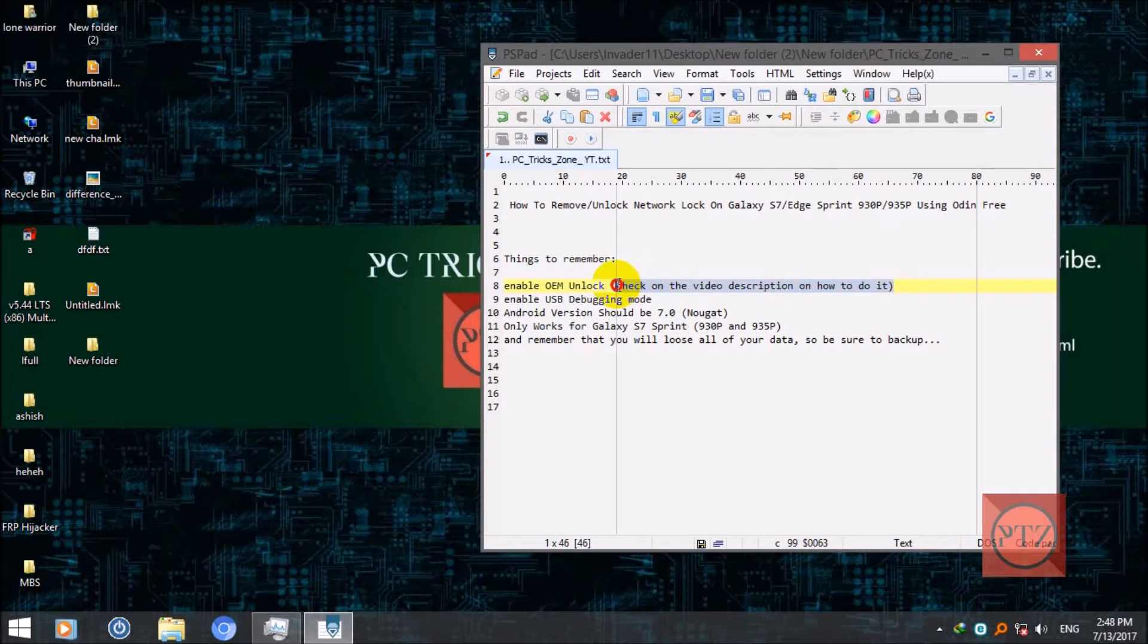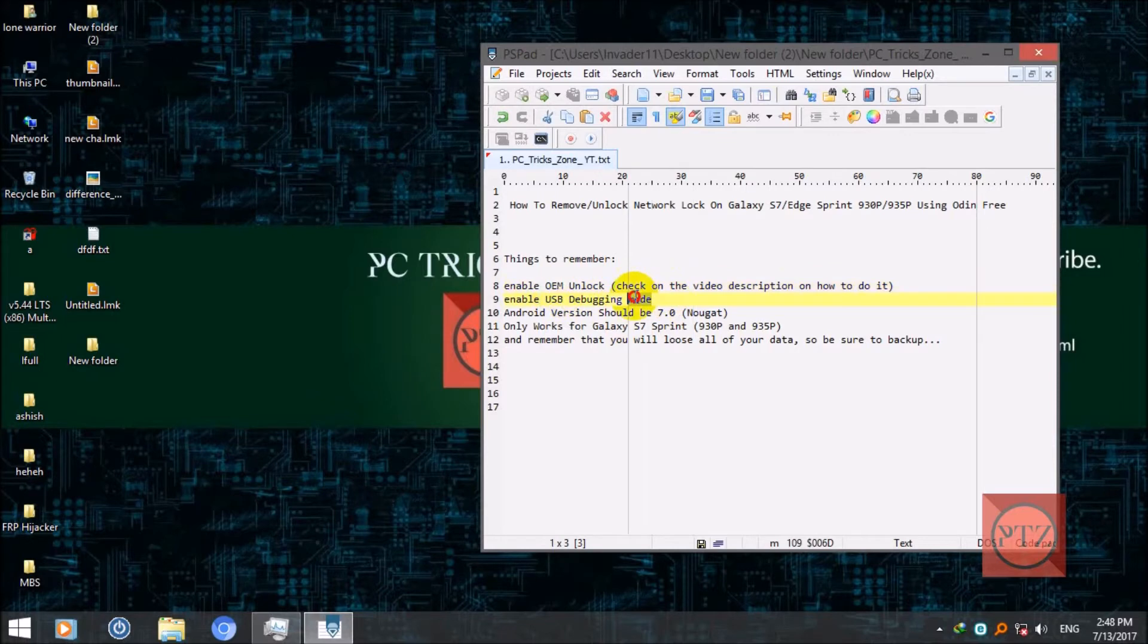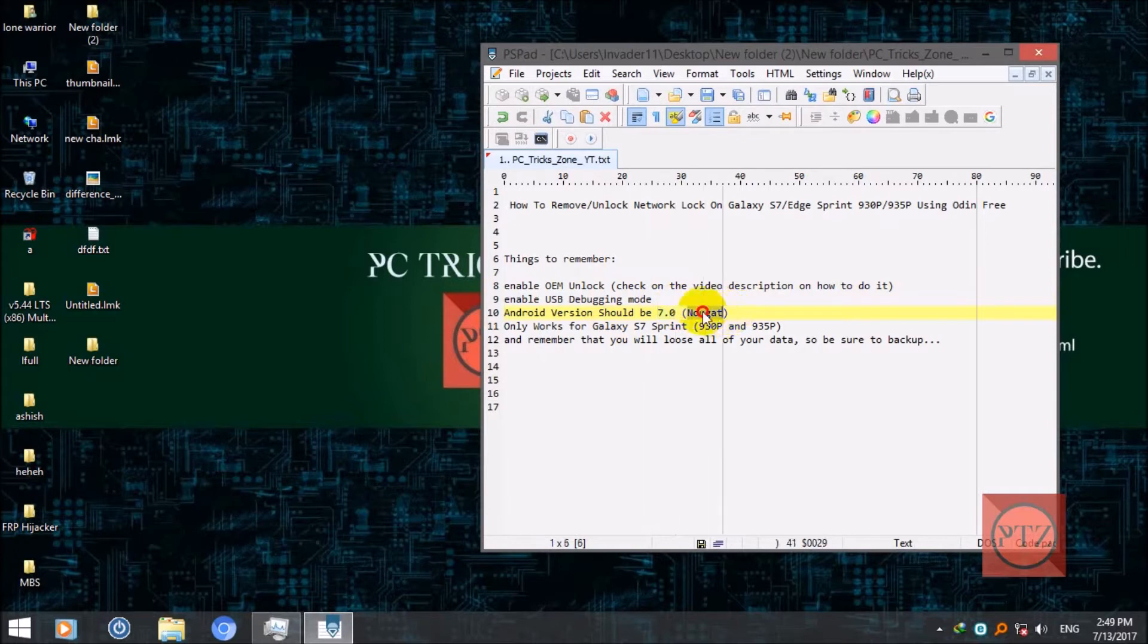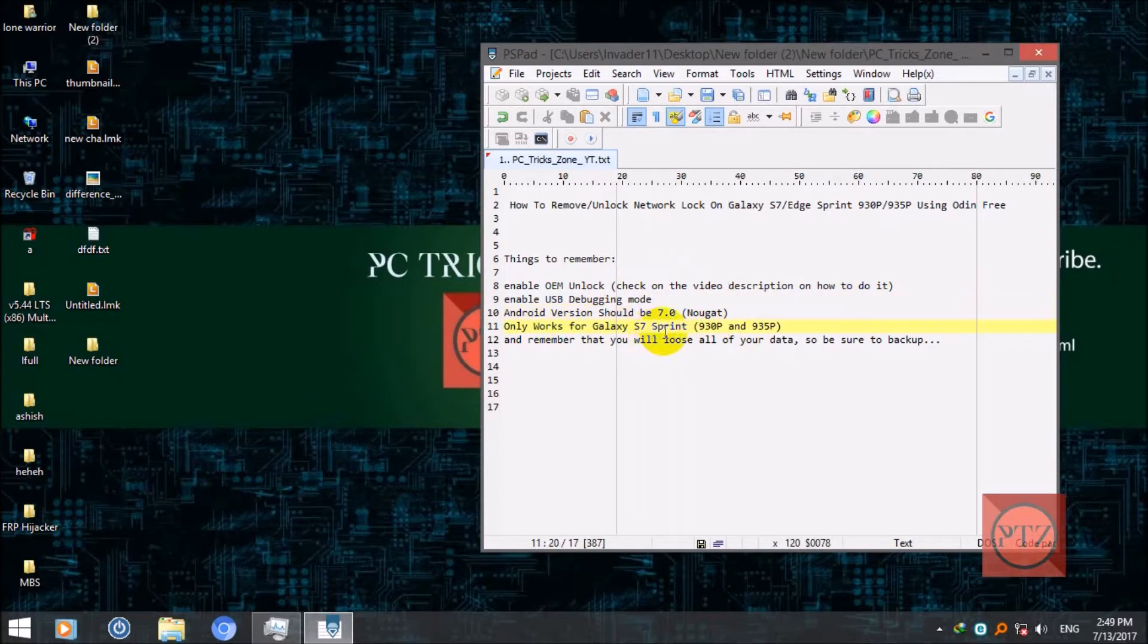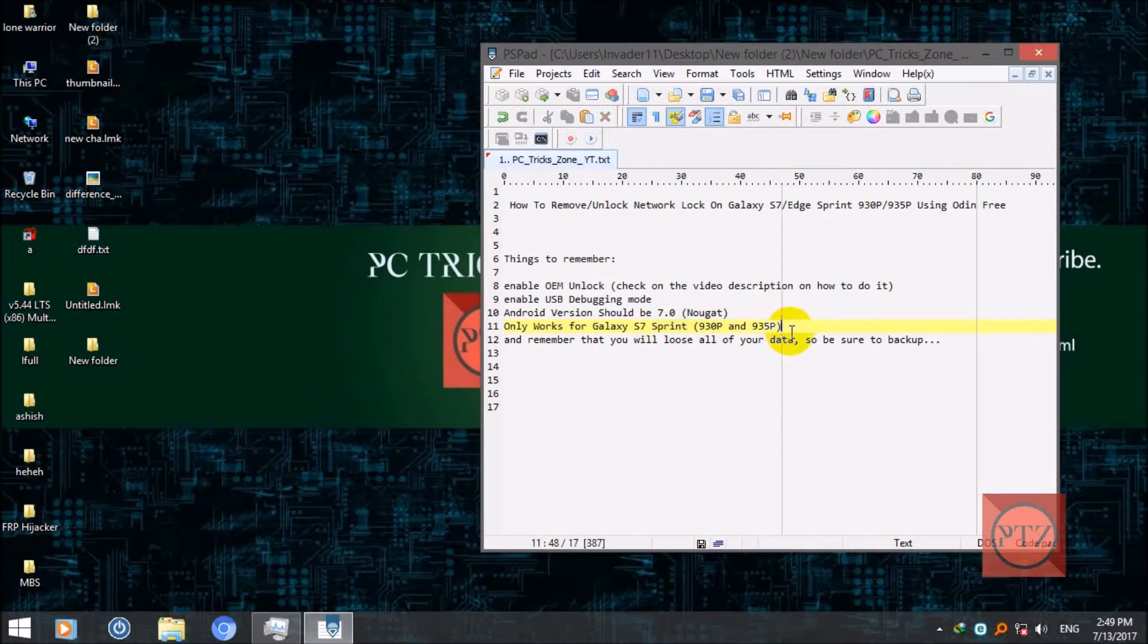You'll need to enable USB debugging mode. Your Android version should be 7.0, not any other. Marshmallow is not supported. Your Android version should be Nougat and it only works for Galaxy S7 Sprint and not other variants, only for 930P and 935P.